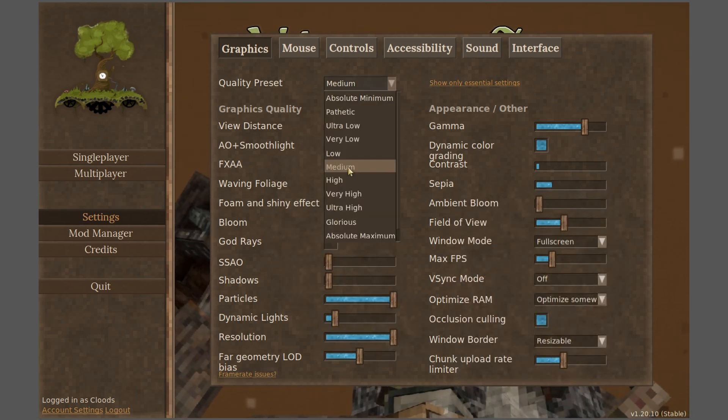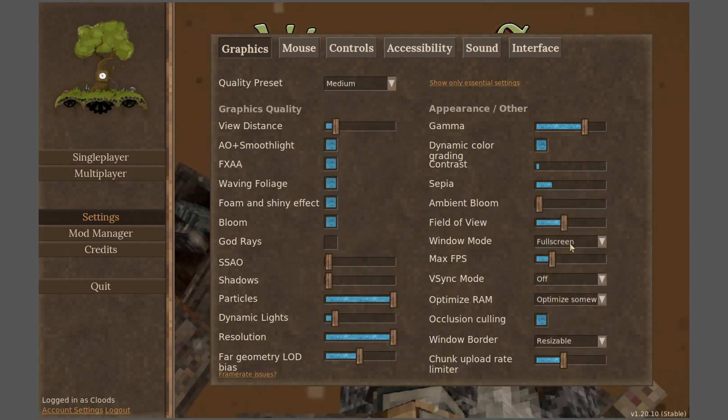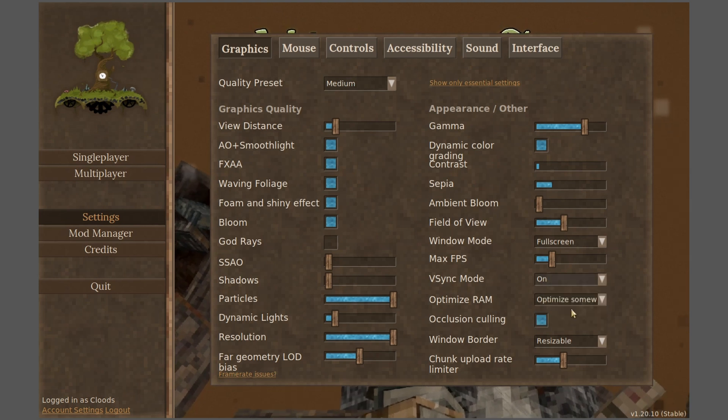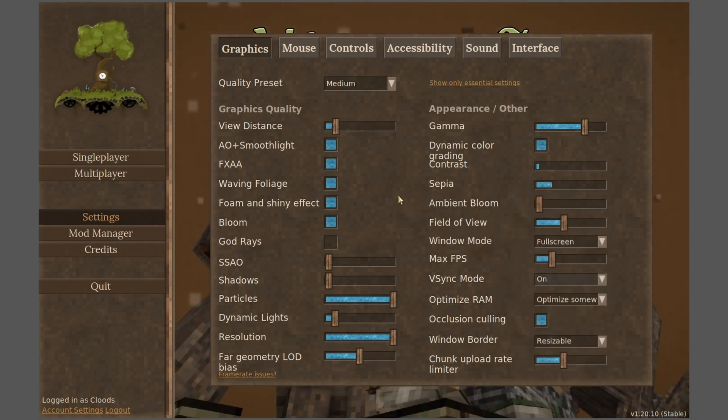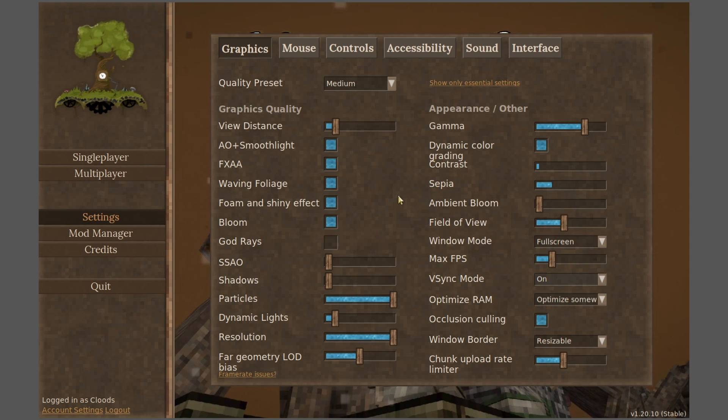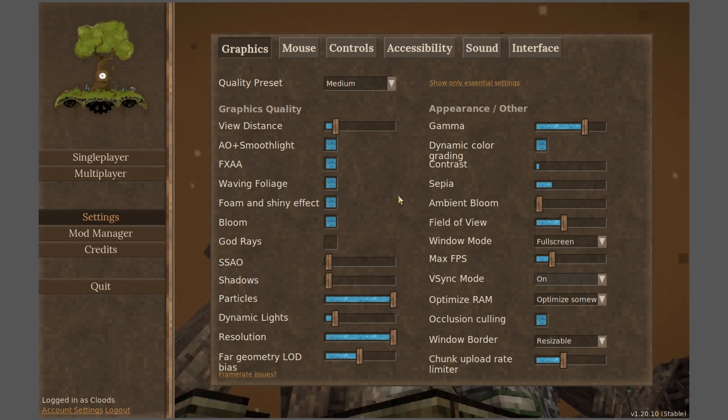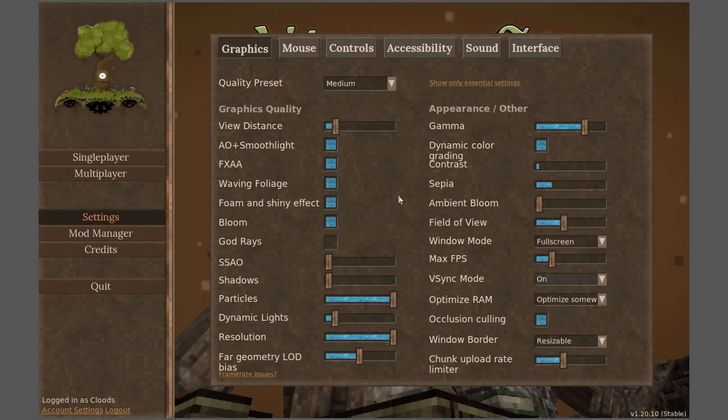Mard recommends the Medium preset with full screen and VSync mode enabled. Be careful messing with these settings, because it has been reported that the wrong combination of options may cause the game to get stuck during loading, and you'll need to reset the settings game file manually.